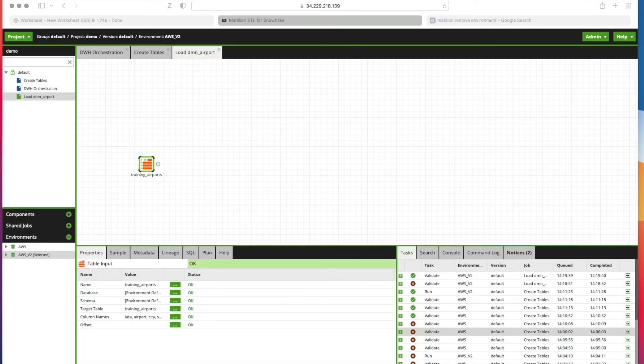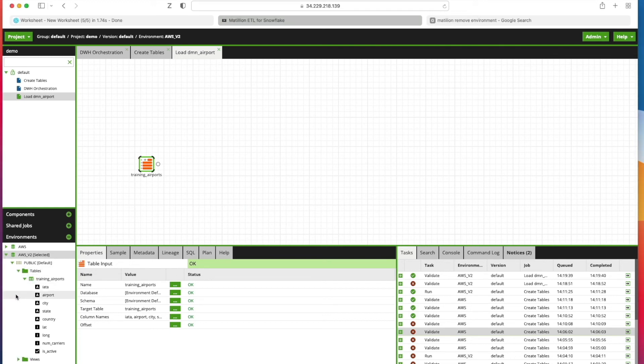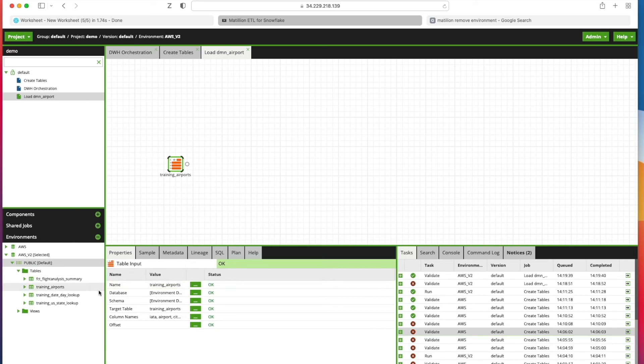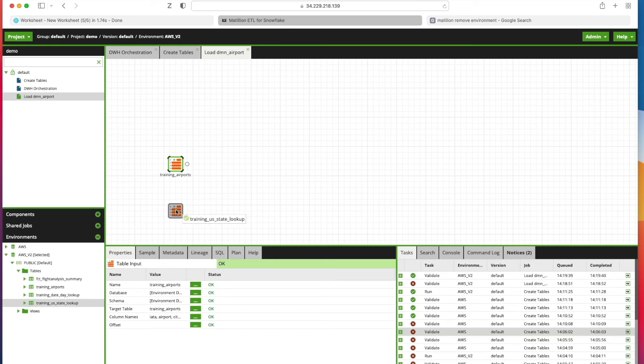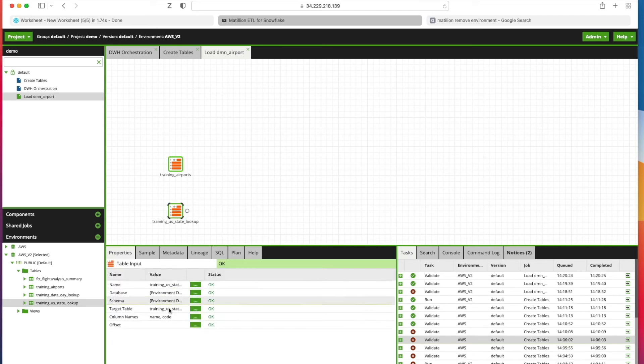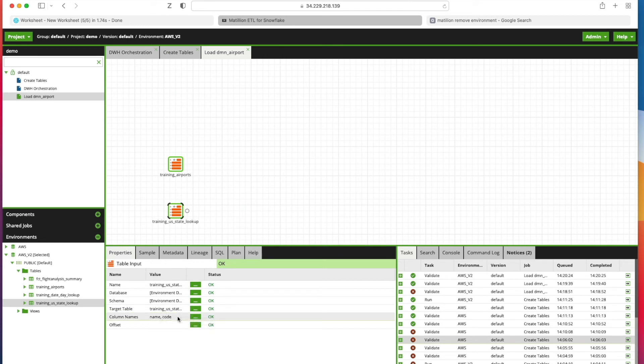Now I need to bring my other table into play because this is what I need to join together. Expand my environments again down here. Notice I don't see all my tables down here, I need to right-click my schema and click Refresh. Now if I expand my tables, I see the ones I've just created as part of this session. I want to join my Airport data to my US State Lookup.